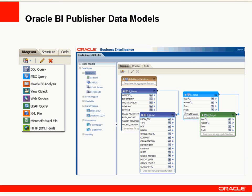BI Publisher supports a wide range of data sources. Data models can include multiple data sets that can bring together data from different data sources.